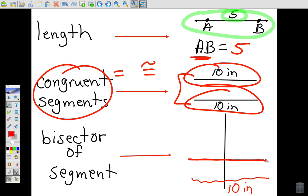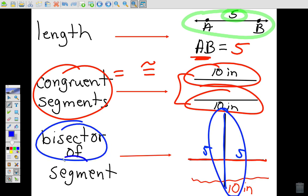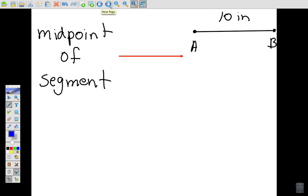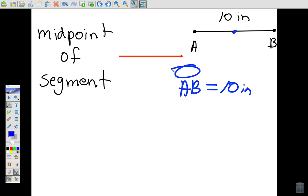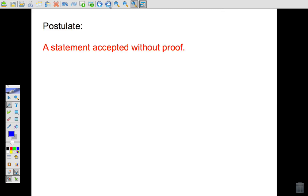The bisector of a segment is another segment that cuts it right down the middle into two equal parts. For example, if a segment is ten inches long, the bisector splits it into five and five. The midpoint of a segment is the very middle point — if AB has a length of ten inches, the midpoint is at five, right in the middle.